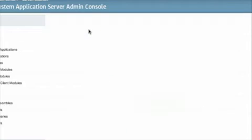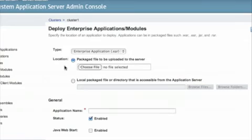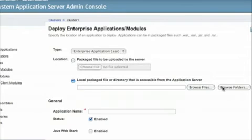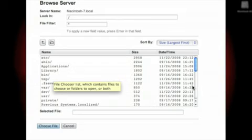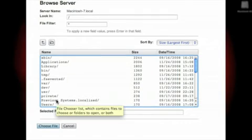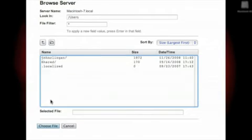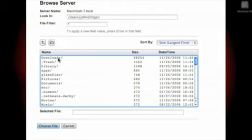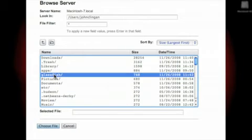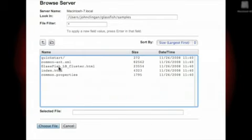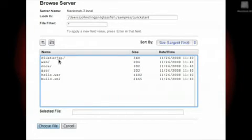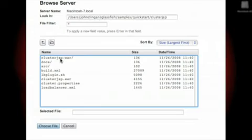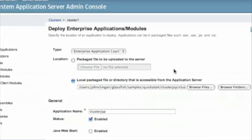So let's go to applications and deploy an application. And we're going to browse for files. Let's go to Users, John Klingon, the GlassFish directory that we just created. Let's now go to samples, quickstart, and cluster JSP. And we're going to load up the cluster JSP application.